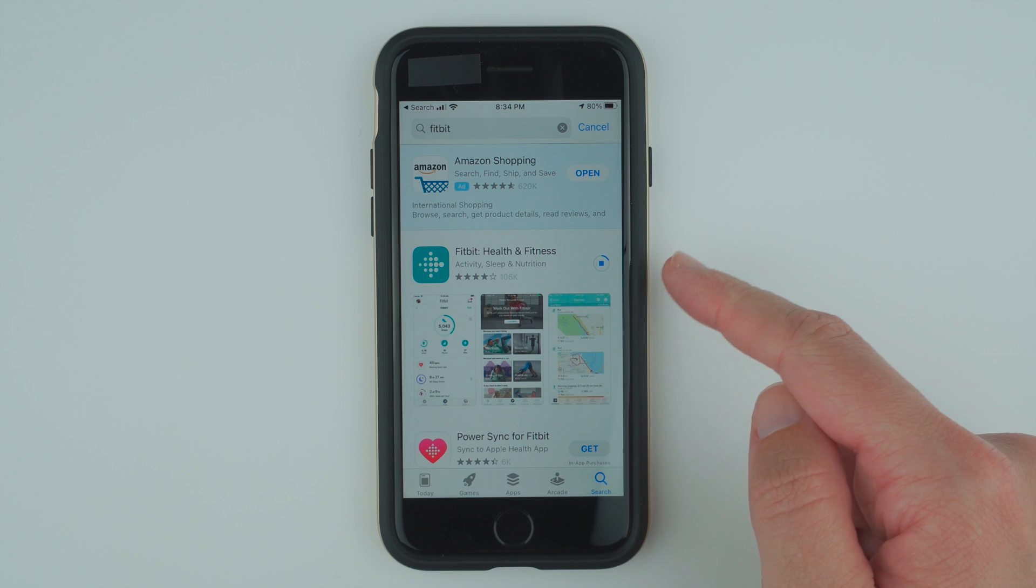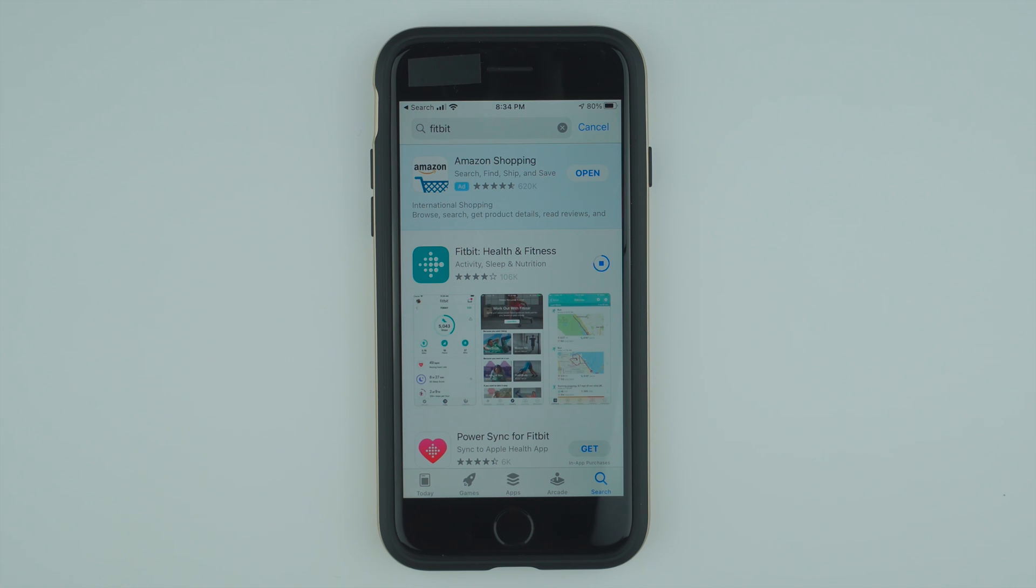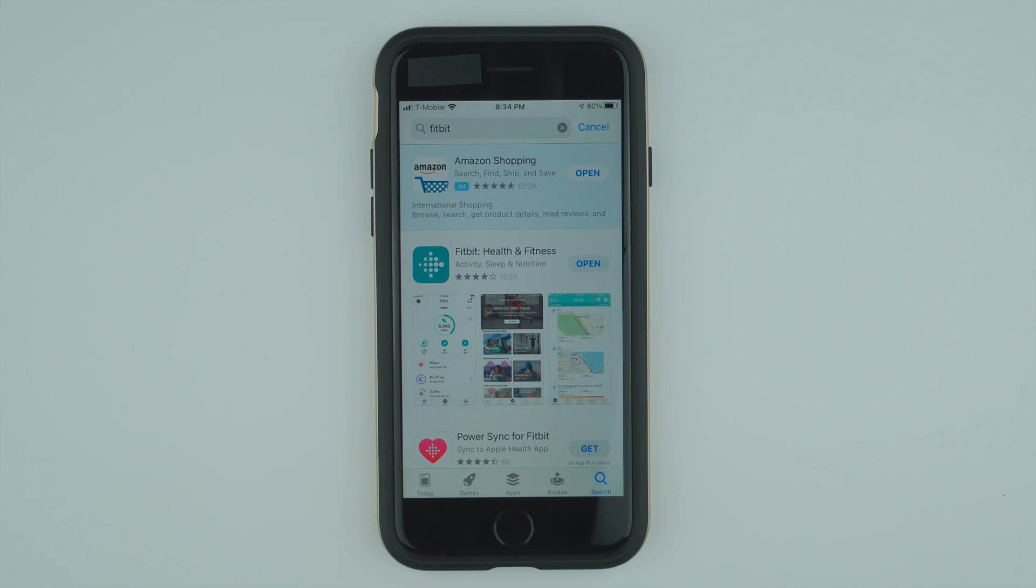Now you'll see this icon here showing that it's in the progress of downloading the app to your phone. And once it finishes, you'll tap on open.